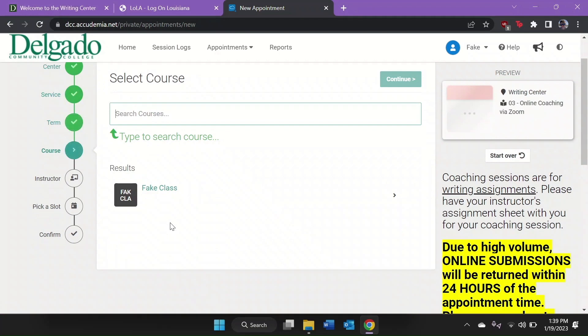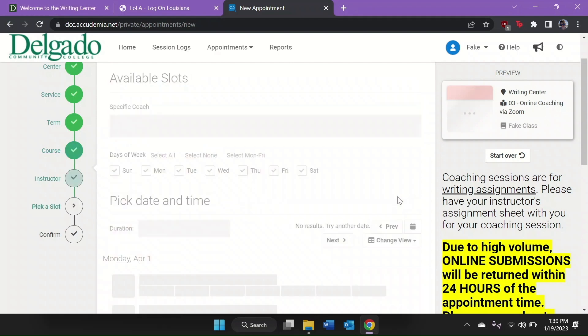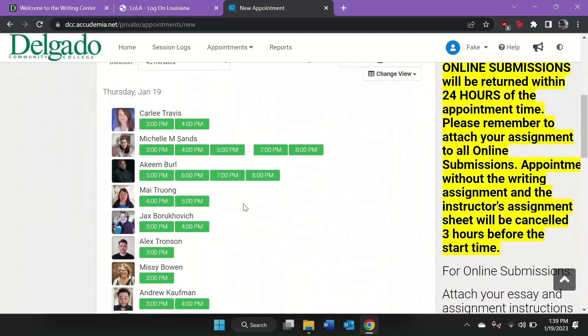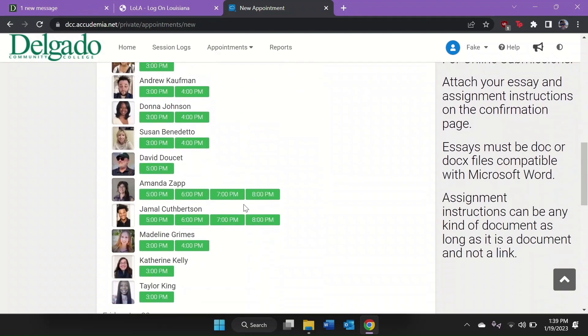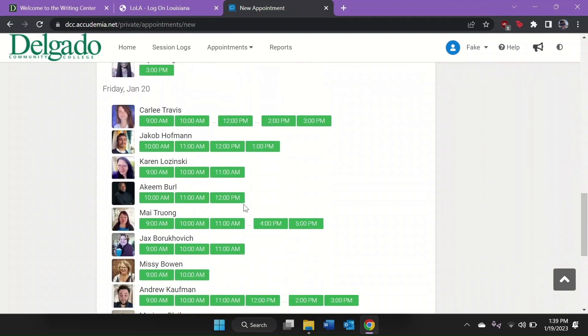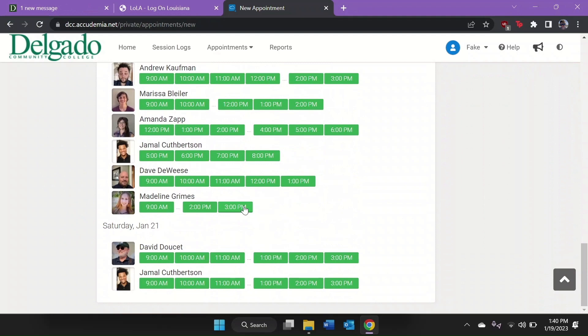On the Select Service page, click Online Coaching via Zoom. Click the arrow next to your class and then select a time and coach, just like booking a face-to-face appointment.